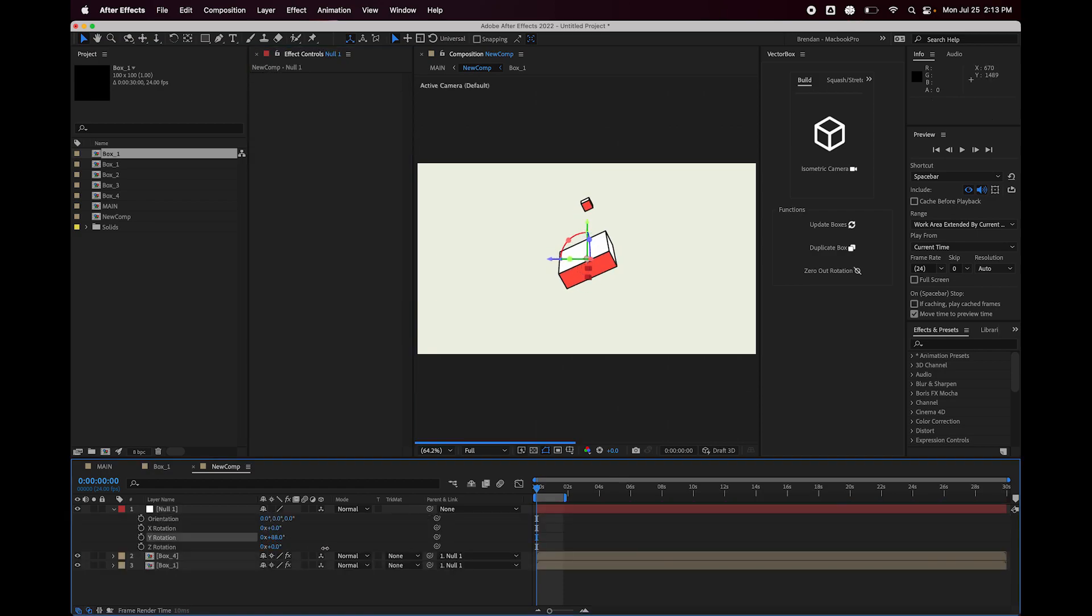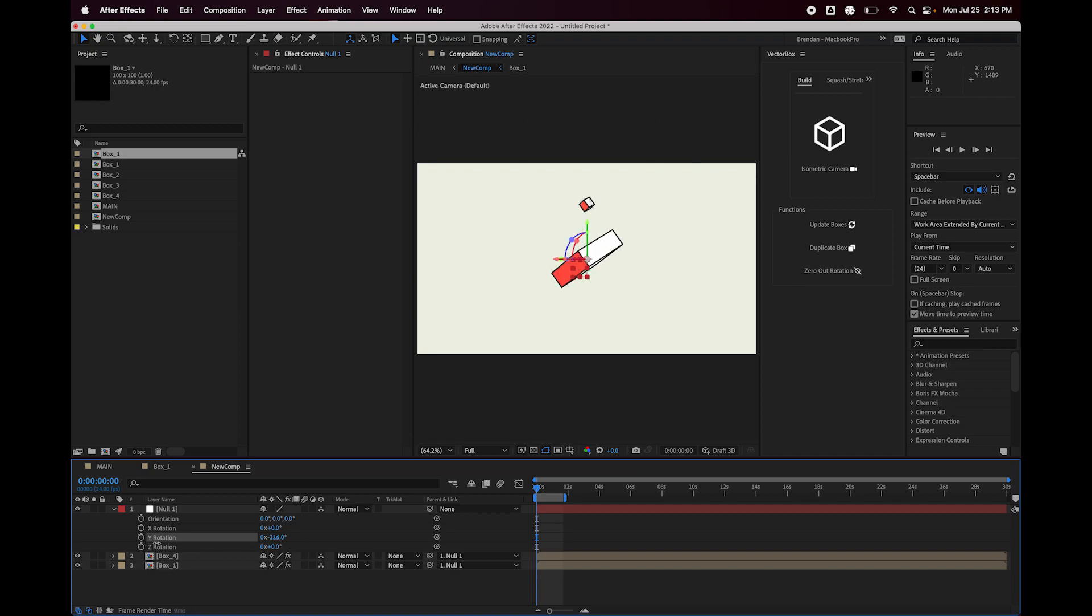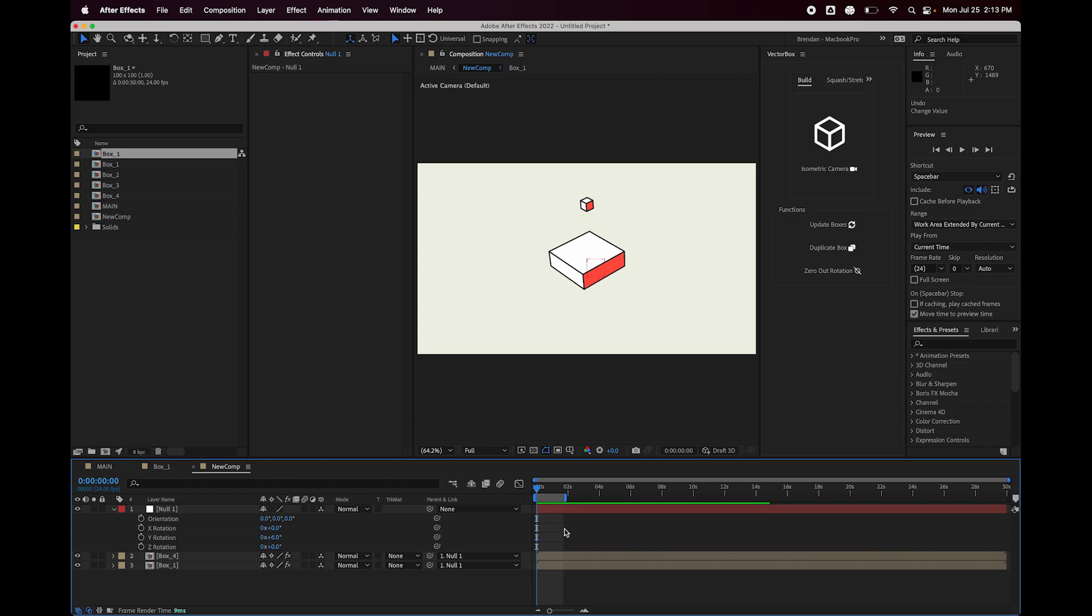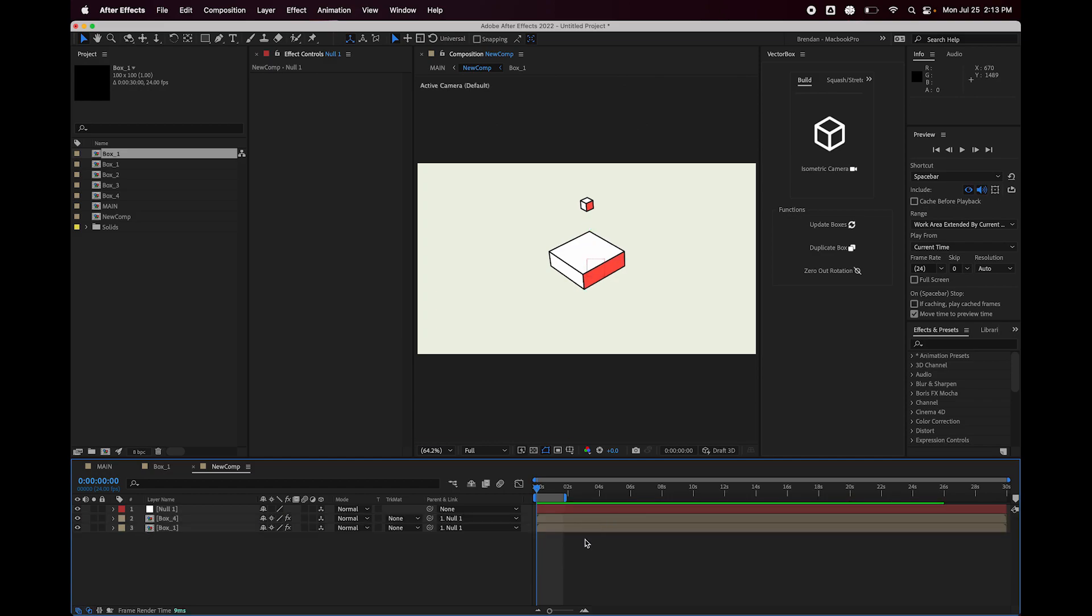And if I rotate that null, then you can see that's how I would achieve parenting cubes. Hopefully I can fix that issue. But in the meantime, that's the sort of workaround that you can use.